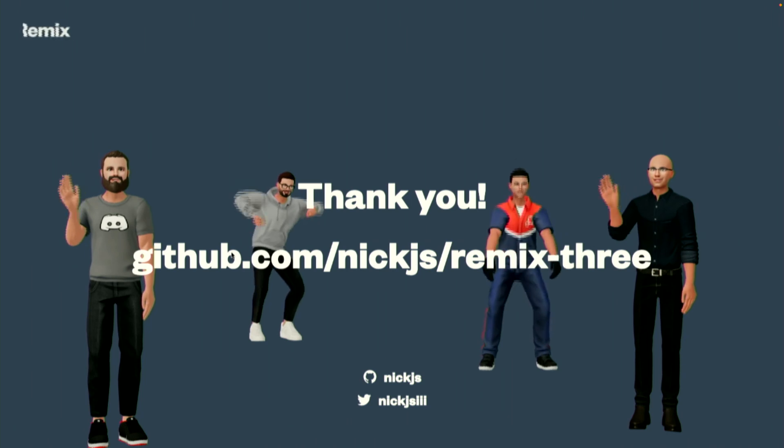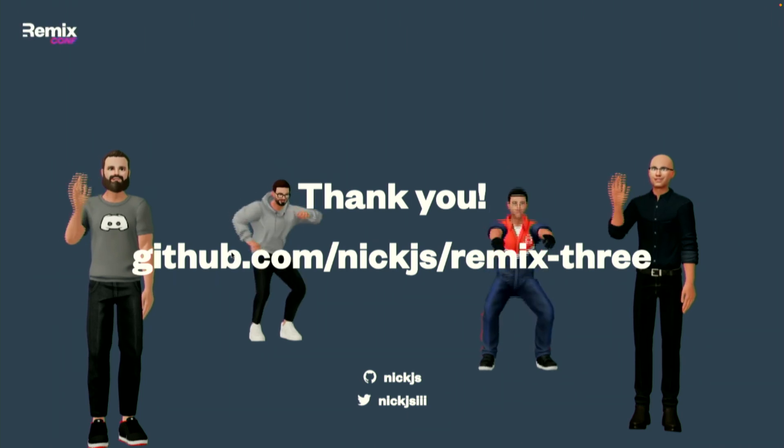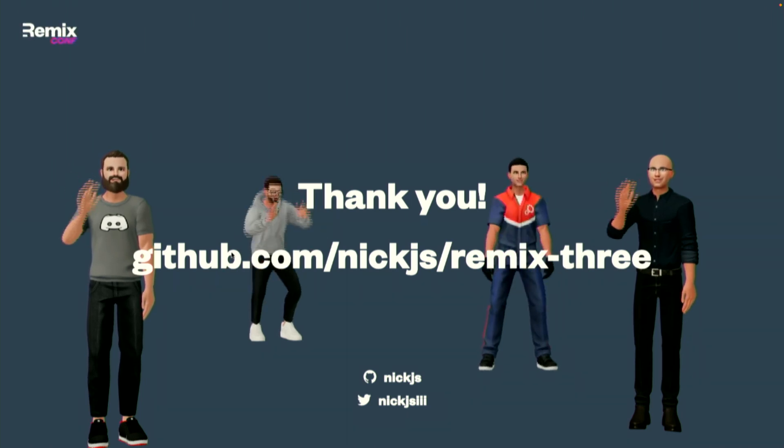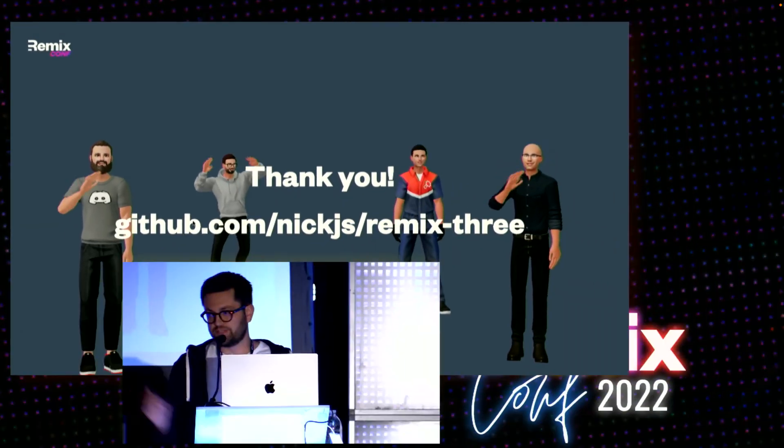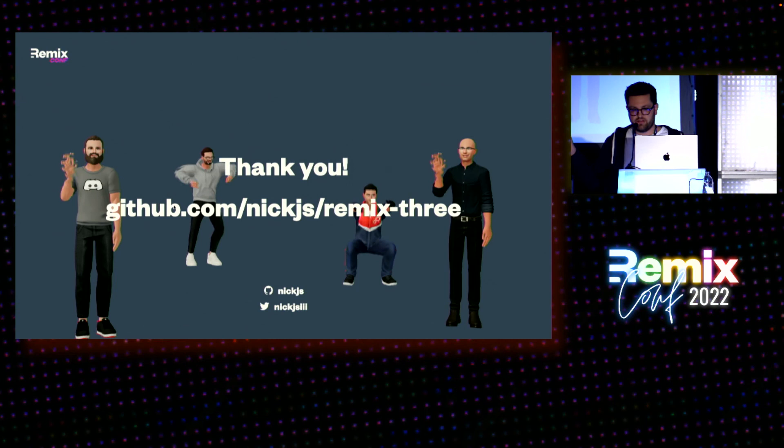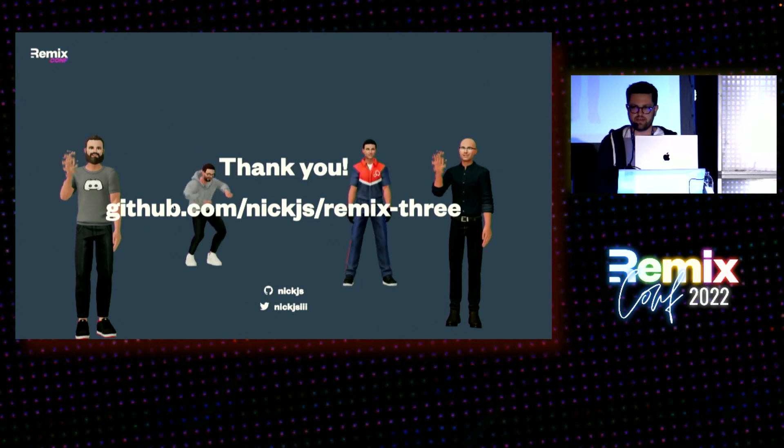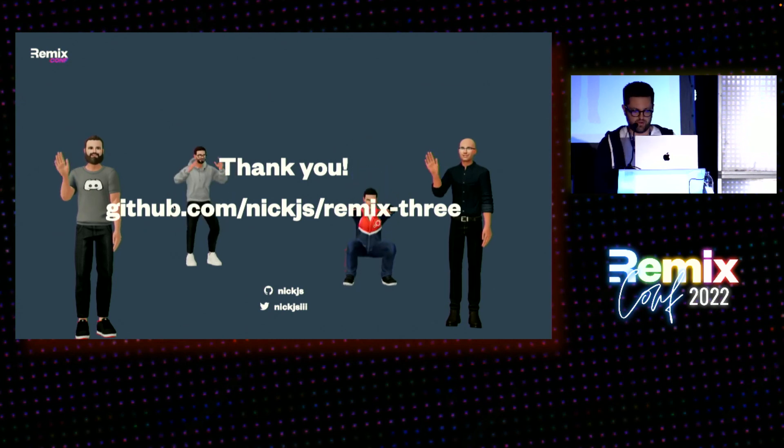That's just a tiny taste of what you can do with 3D and Remix with Remix 3D. I'll be open sourcing this library later today. Thank you very much. Go, Remix.